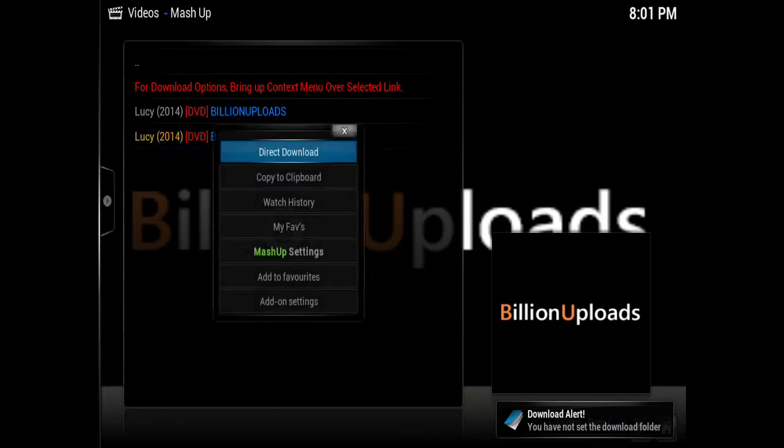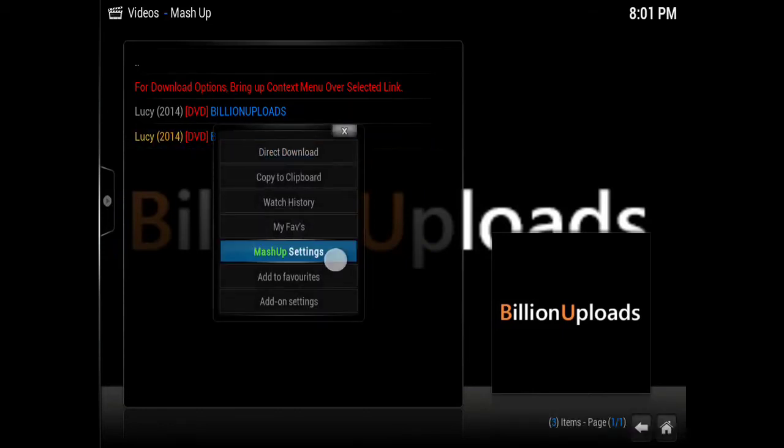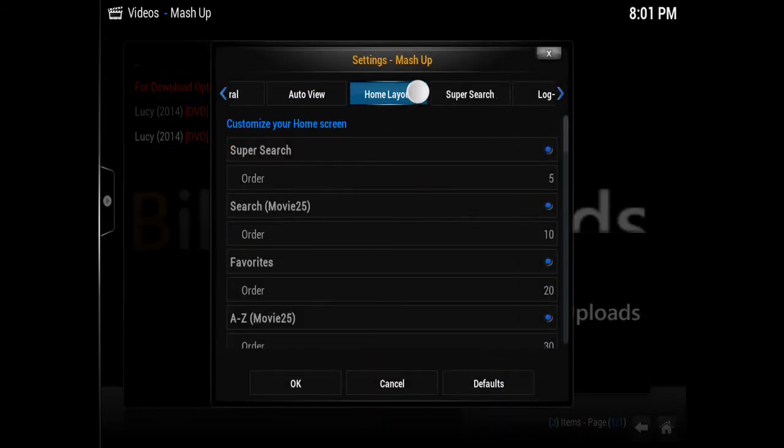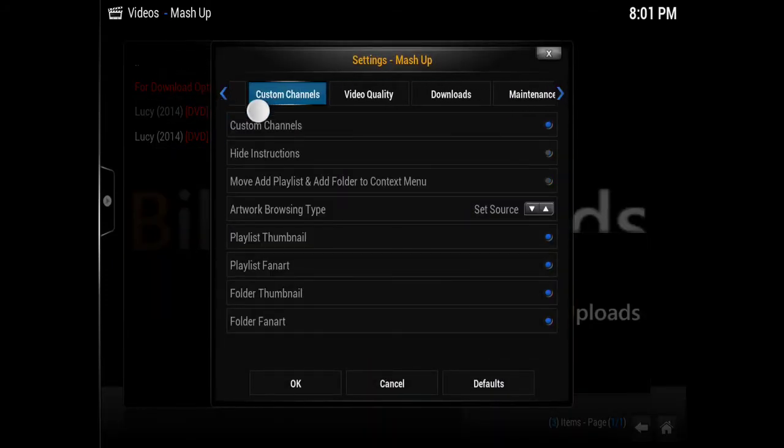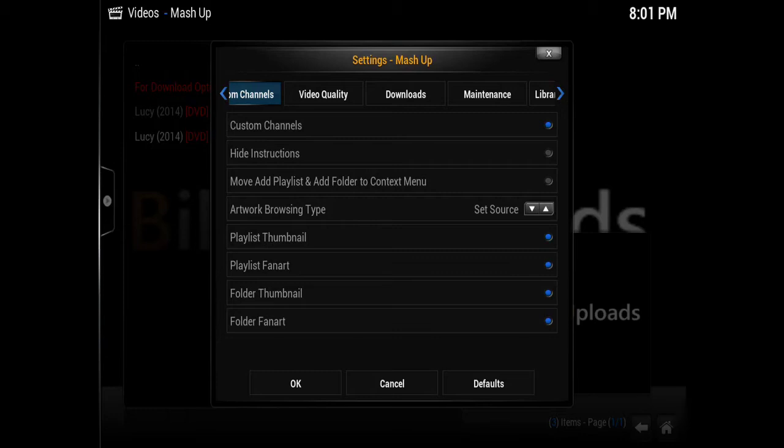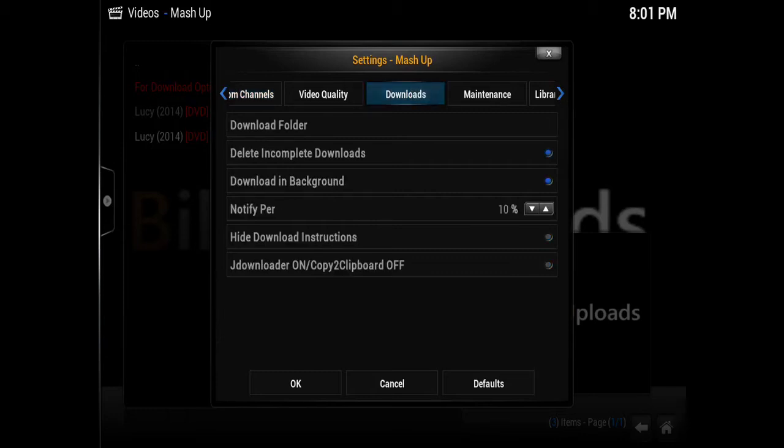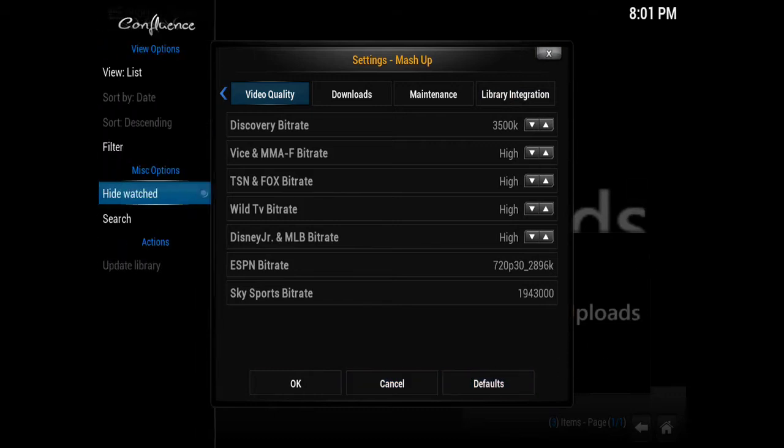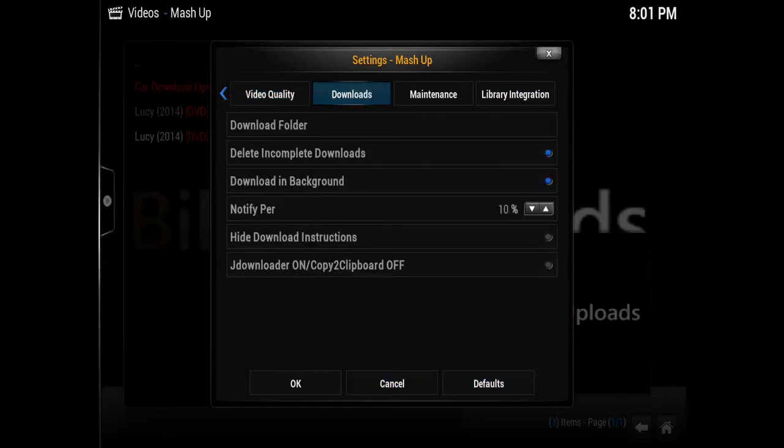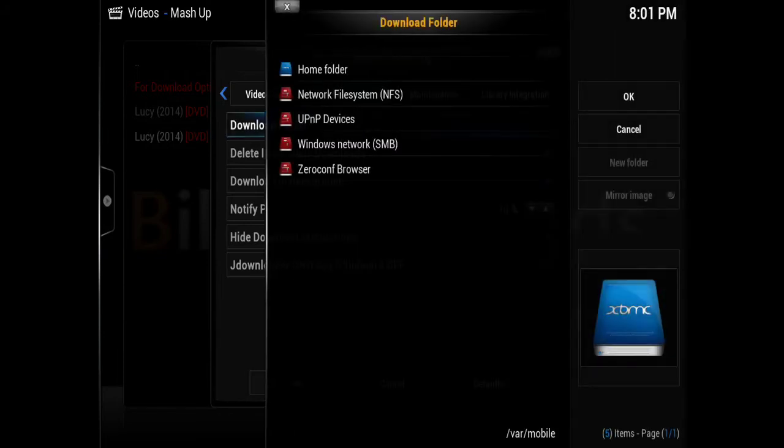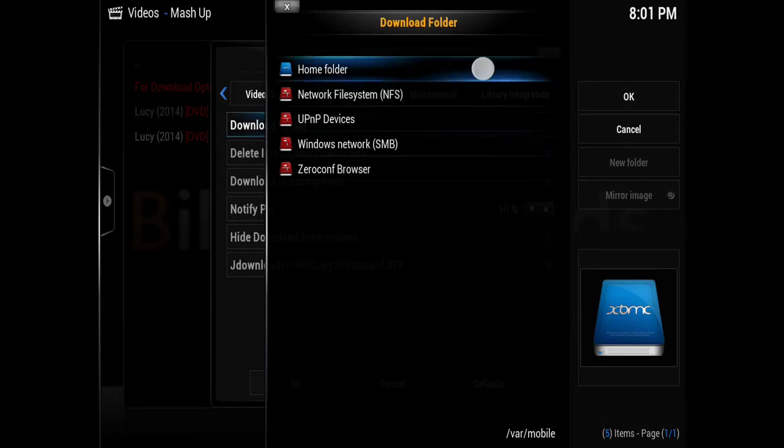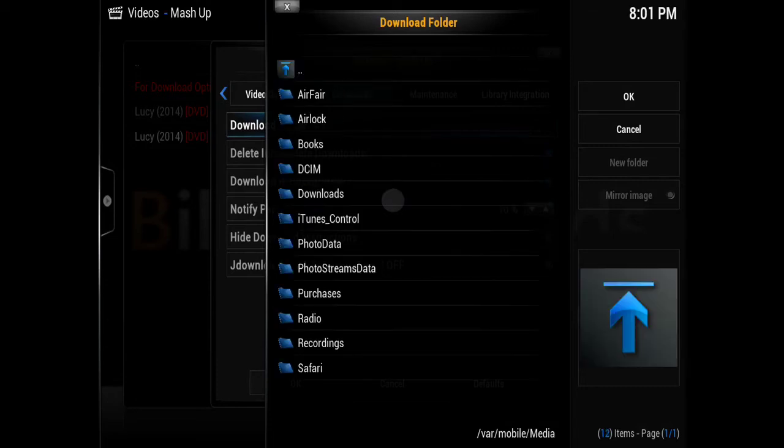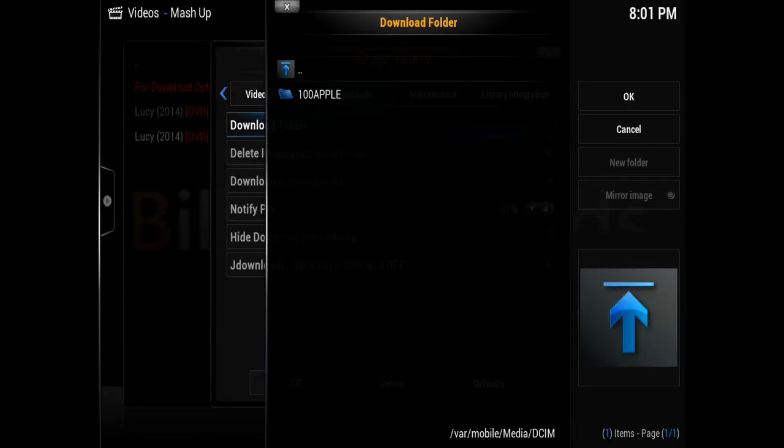What we're going to do now is right-click again and go to Mashup Settings. This top bar scrolls, so we're going to scroll over to the right and select Downloads. Now you can see there's a section where the top option is Downloads Folder. We're going to click on Downloads Folder, and since this is the iPad, I'm going to select a folder that's appropriate for my iPad. We're going to go to Home Folder, Media...